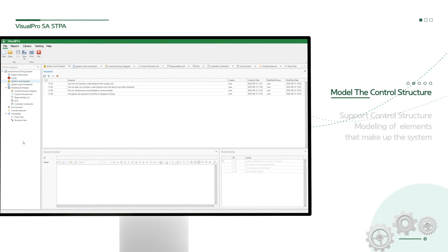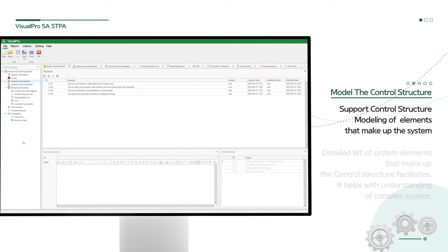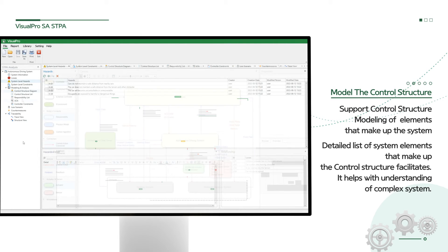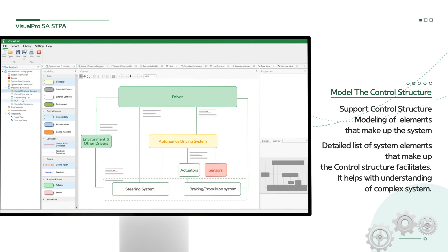Second, STPA identifies all the elements that make up the model of the system to analyze both functional relationships and interactions called as control structure.